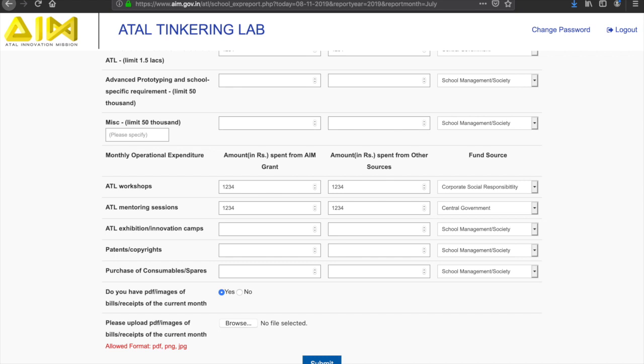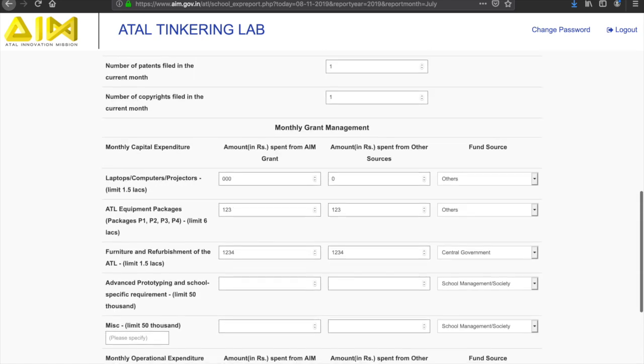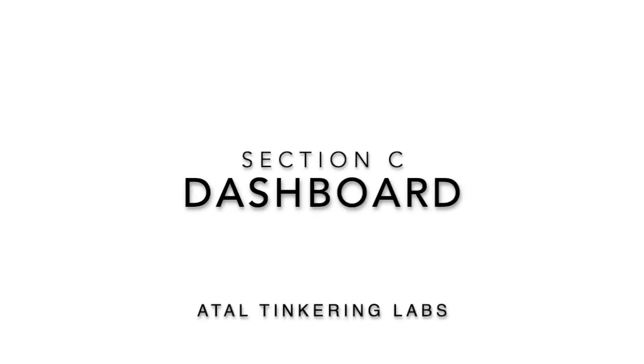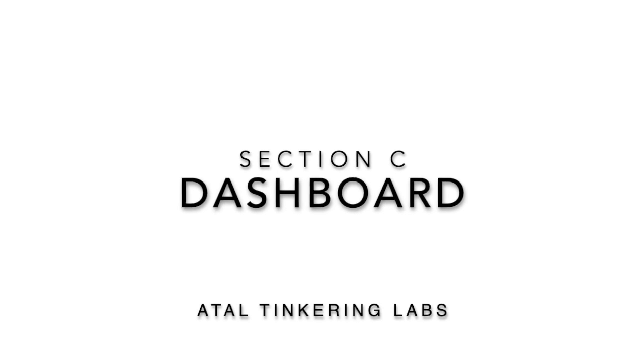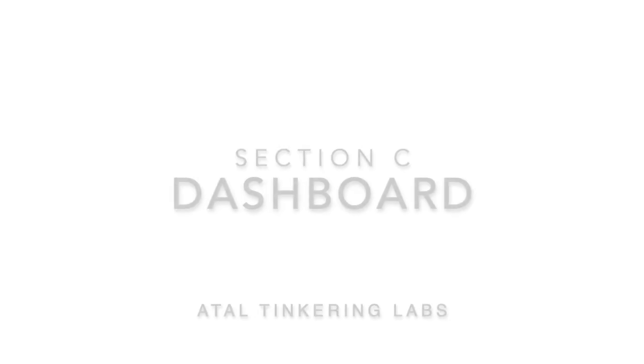A school must submit the ATL monthly report from the month subsequent to the month in which the first tranche of ATL grant was received. After submitting your monthly report, you can view the performance of your school by clicking on the dashboard.